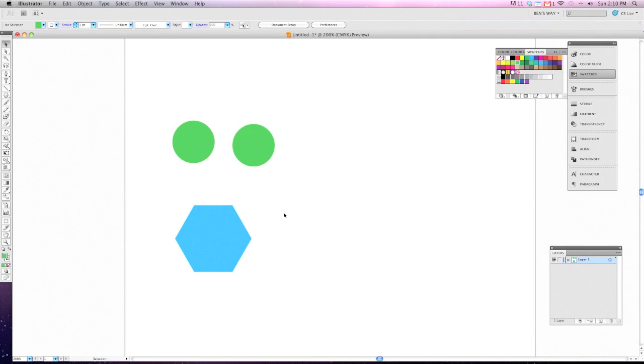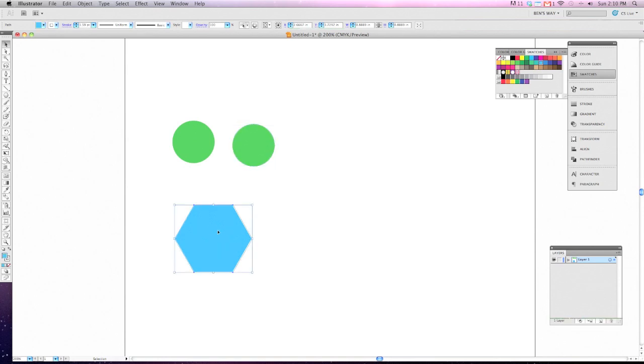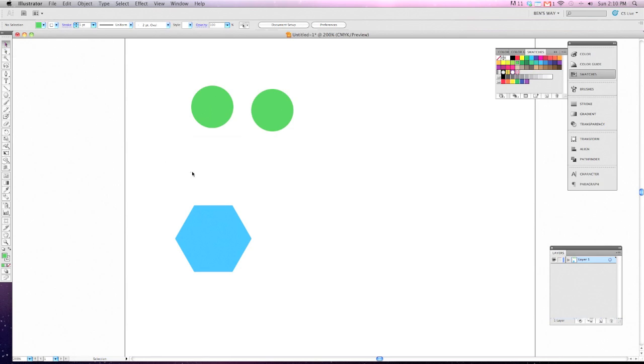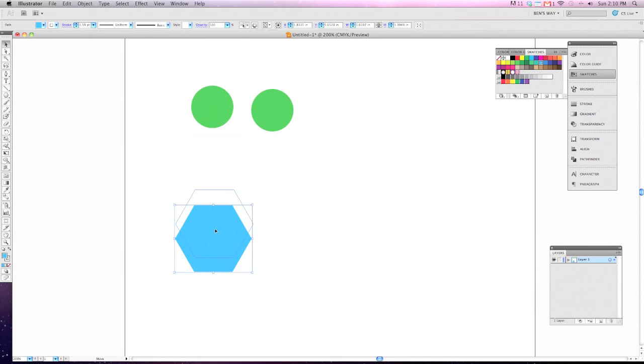When working in Adobe Illustrator, it's often very useful to be able to make copies of the objects that you're working with. So to do this in Adobe Illustrator, let's choose our black arrow tool, our selection tool, and with it we need to select the object that we want to make a copy of.